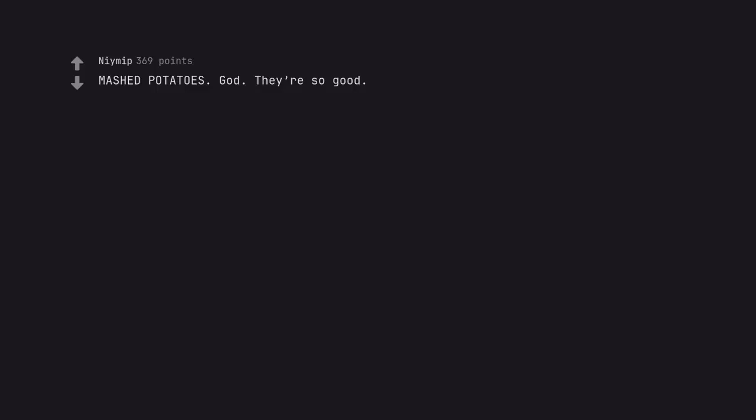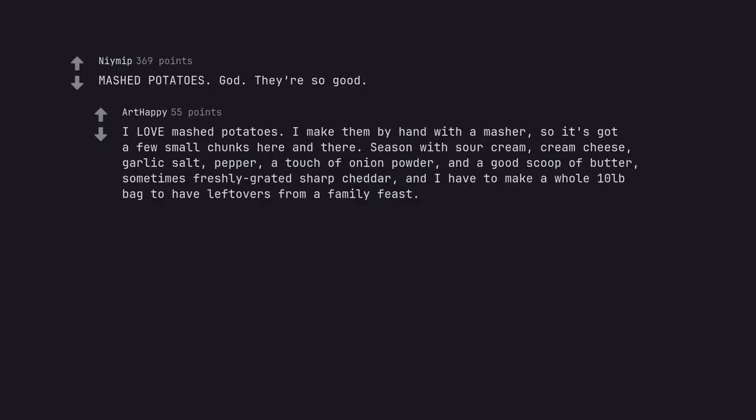Mashed potatoes. God. They are so good. I love mashed potatoes. I make them by hand with a masher, so it's got a few small chunks here and there. Season with sour cream, cream cheese, garlic salt, pepper, a touch of onion powder, and a good scoop of butter, sometimes freshly grated sharp cheddar, and I have to make a whole 10 pound bag to have leftovers from a family feast.